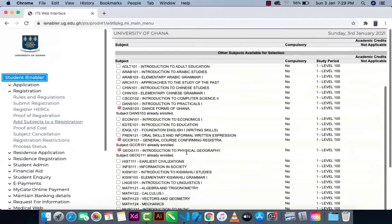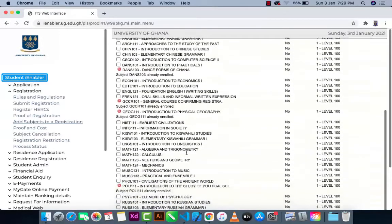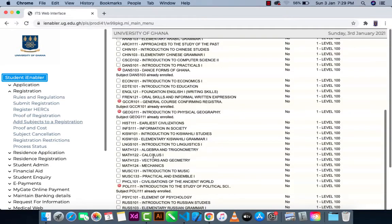So that's all for adding a course. In case you mistakenly selected a course — for example, maybe you selected Music — and the course is listed as selected, I'm going to show you how to remove a course.